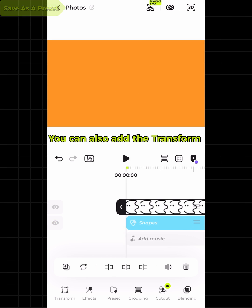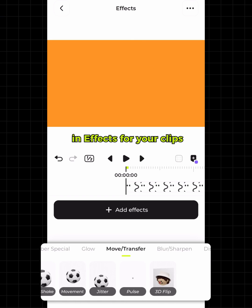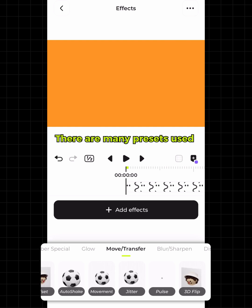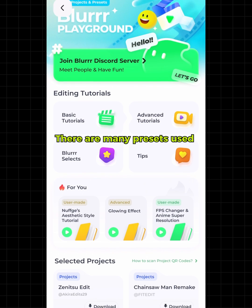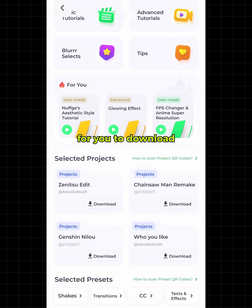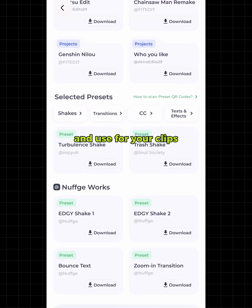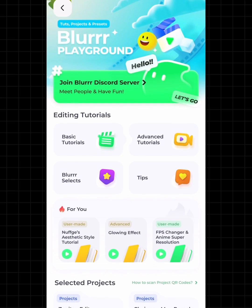You can also add transform and effects for your clips. There are many presets using transform and Blur Playground for you to download and use for your clips. See you.